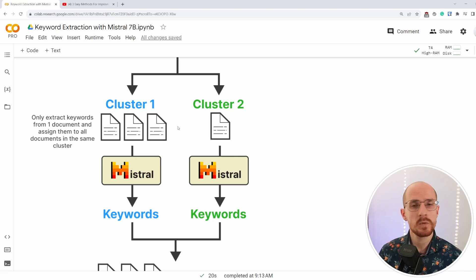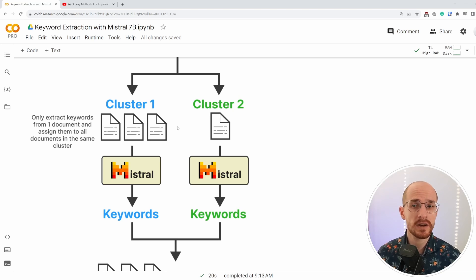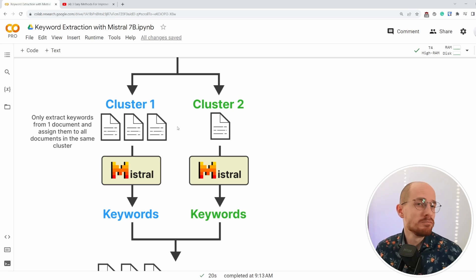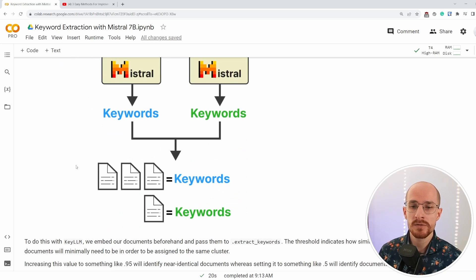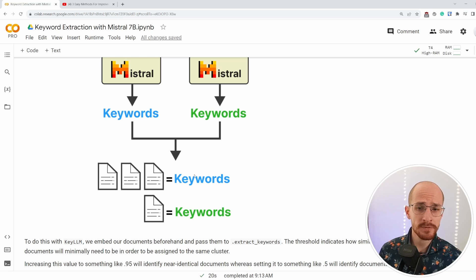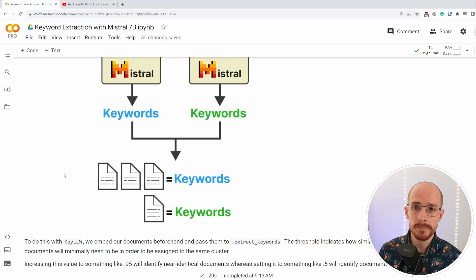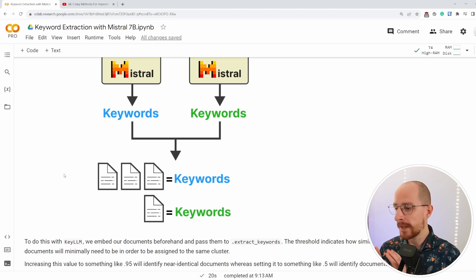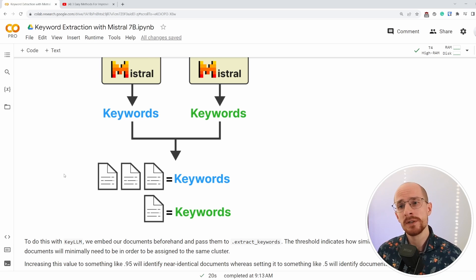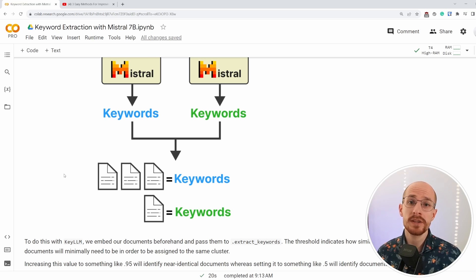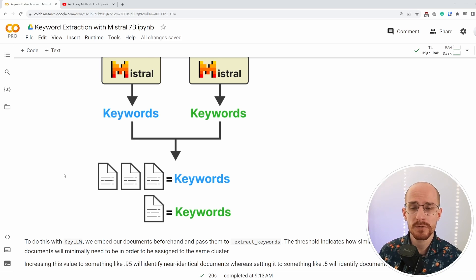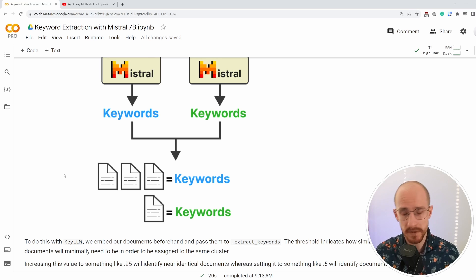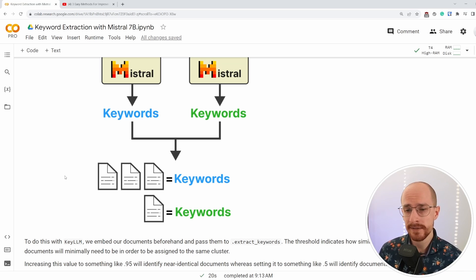We need to make sure that those clusters essentially contain almost identical documents. And then from each cluster, we only extract keywords for one of those documents. Because if we do it for only one of those documents, we can simply assign them to all other documents. Because they are, we assume they are nearly identical. They could have the same keywords. So after that, we give the same keywords to all documents in the same cluster. And this speeds up this whole process quite a bit because it can reduce the number of documents, depending on your use case, at least in half.